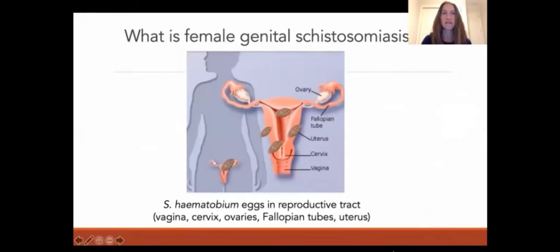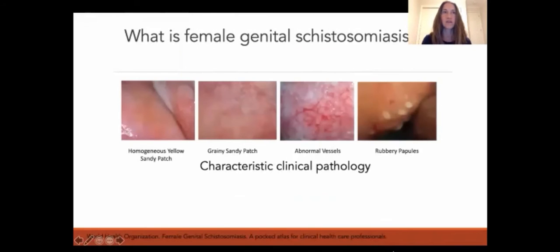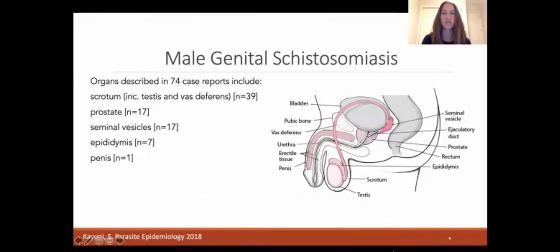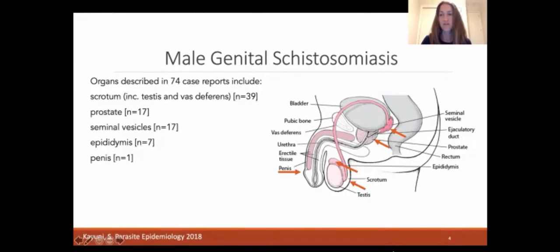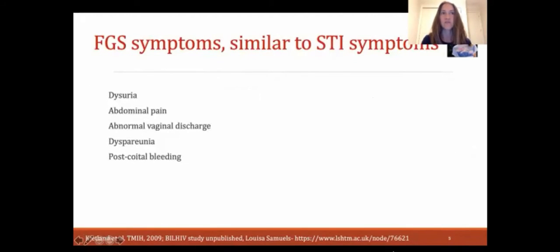Female genital schistosomiasis is caused when S. haematobium eggs are deposited in the genital tract and can be diagnosed by visualizing eggs in genital tissue, detecting S. haematobium DNA in genital secretions, or through characteristic clinical pathology. Likewise, male genital schistosomiasis is caused by deposition of S. haematobium ova in the male genital tract, often diagnosed by finding eggs in genital fluid, and characterized by symptoms such as pelvic pain and hematospermia. In 74 case reports, involved organs included the scrotum and testes, prostate, seminal vesicles, epididymis, and penis. The remainder of this talk will focus primarily on female genital schistosomiasis.